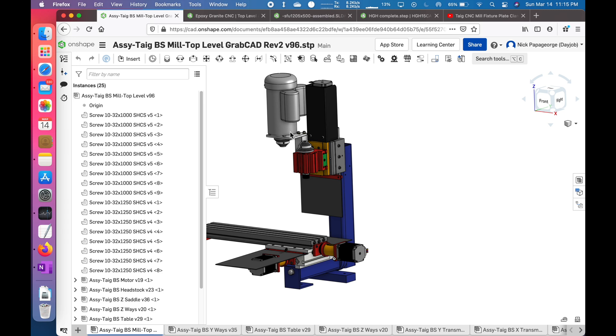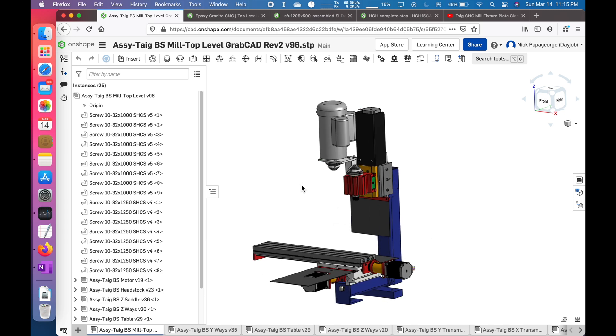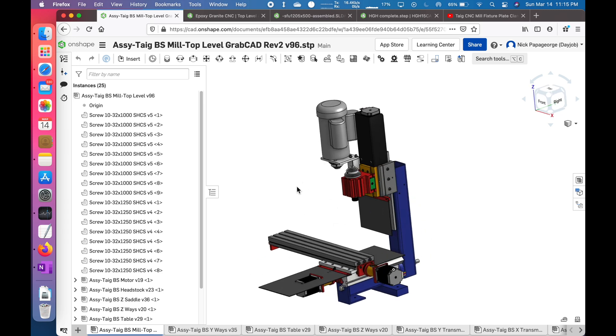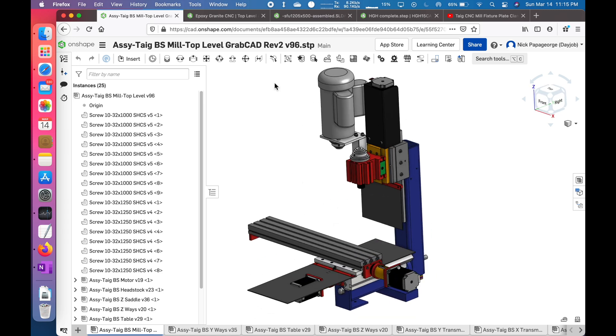My mill right now is this TAG CNC. I also drew this CAD. This machine works pretty well.